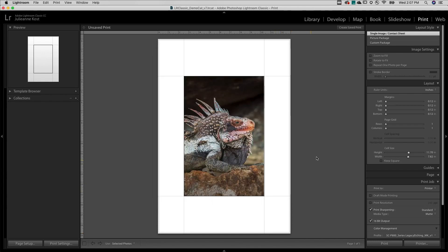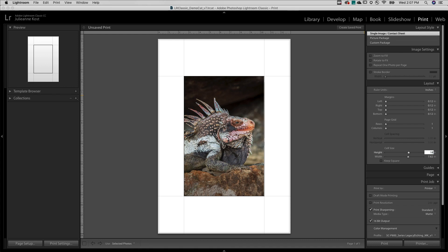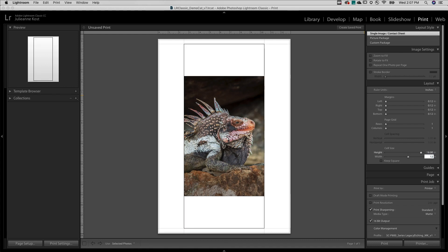For Layout Style, I'll choose Single Image Contact Sheet. And to place the image in the center of the paper, I'll enter the same values for all of the different margins, and then enter in the desired cell size.